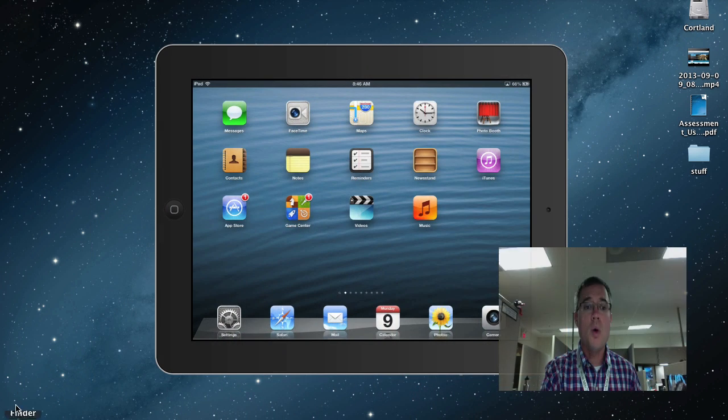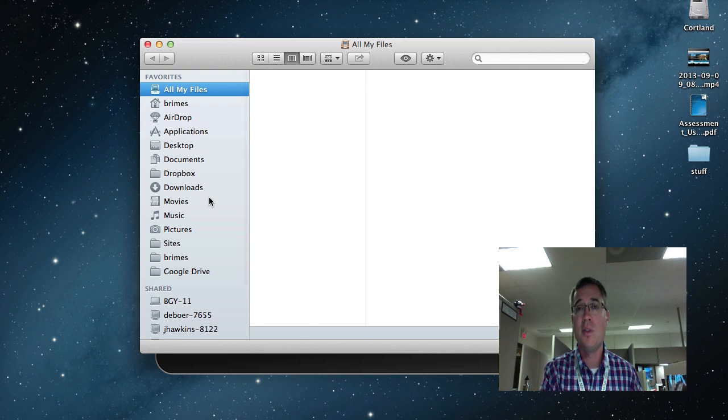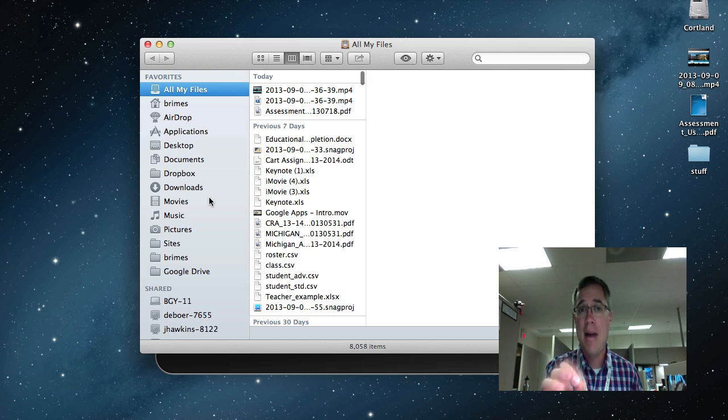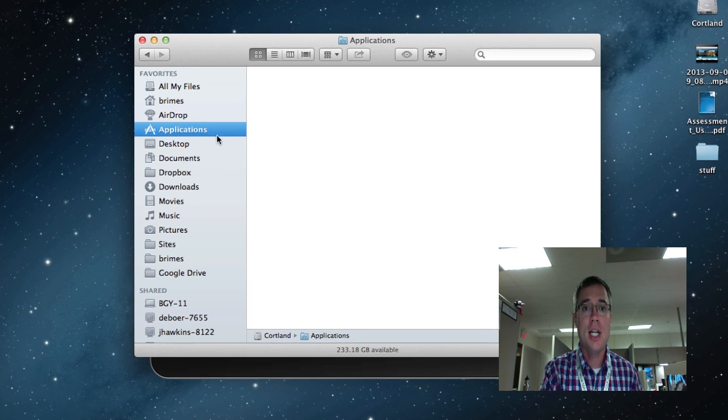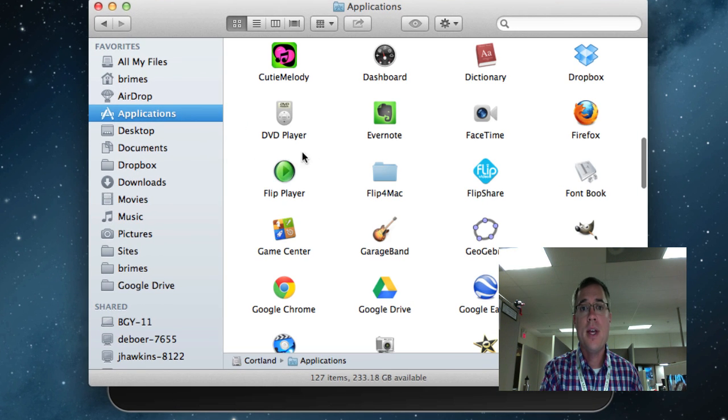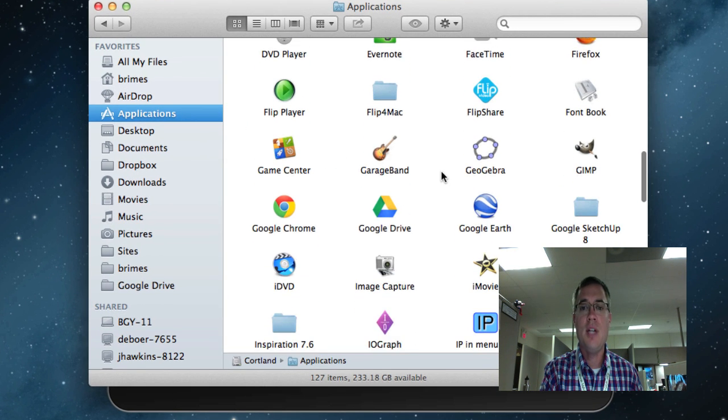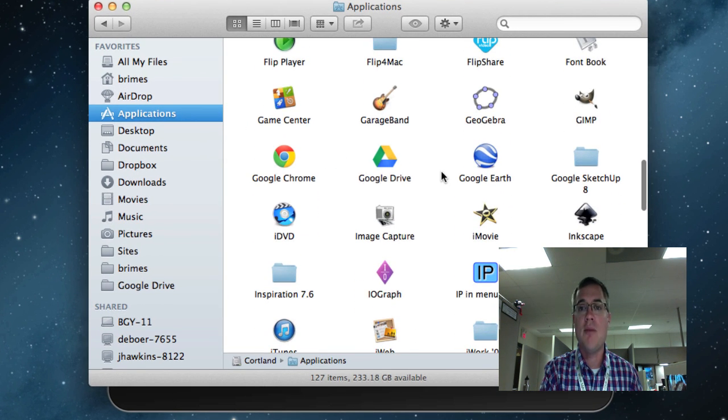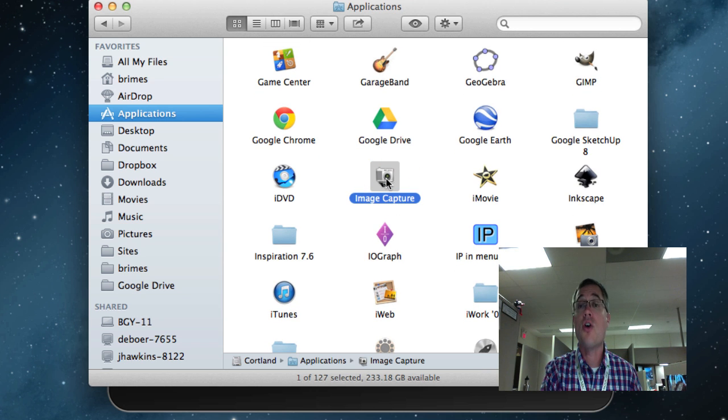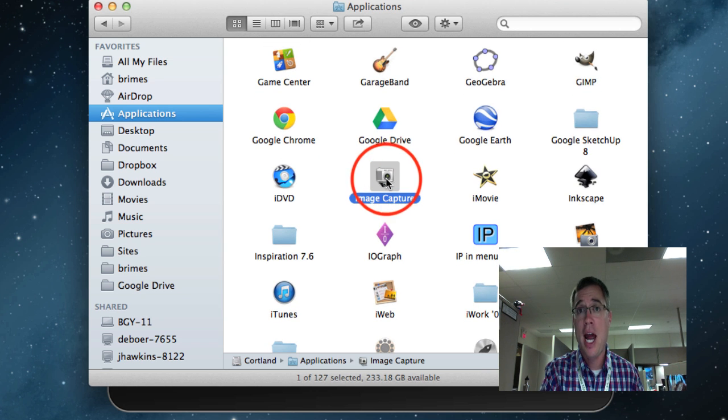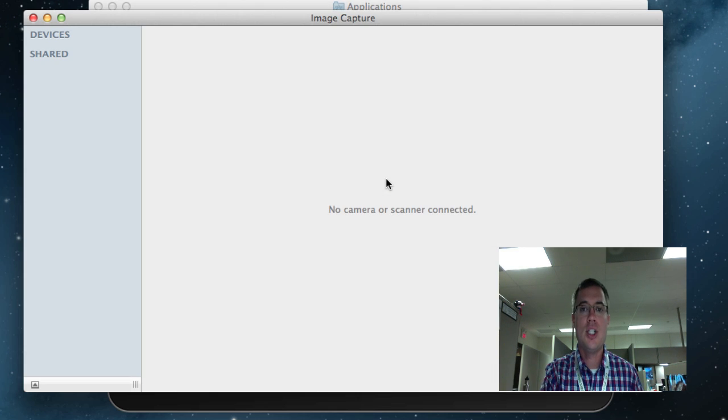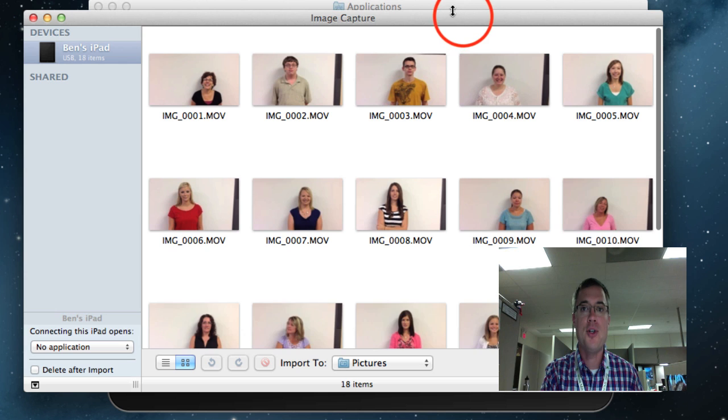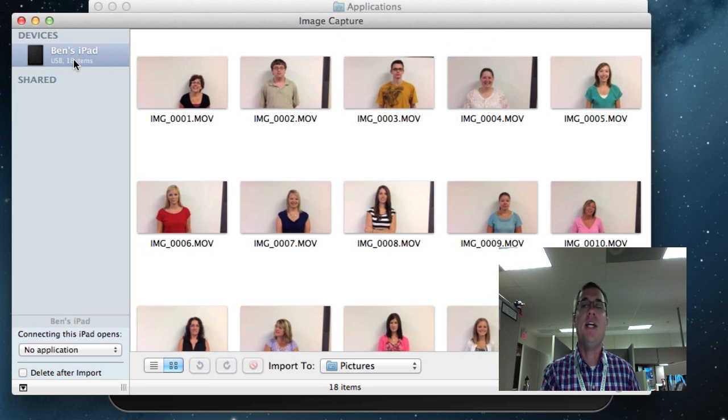So instead, what you want to do is you want to go to your Applications folder on your Mac. I'm going to click on Applications, and I'm going to go find this really nifty application that comes with every single Mac. It's called Image Capture. I'm going to go ahead and launch this Image Capture, and ta-da, it saw my iPad.